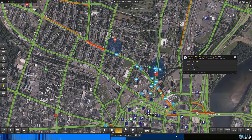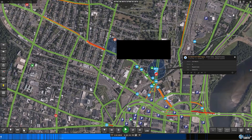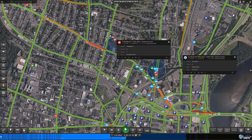The bottom right circle is a car accident, a 911 call for a rollover. You see the patrol cars, the fire, and EMS respond to that location.